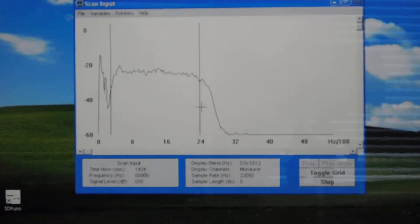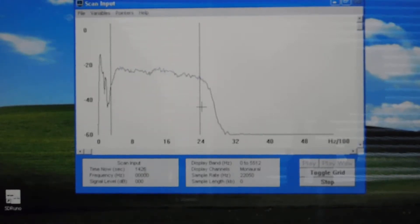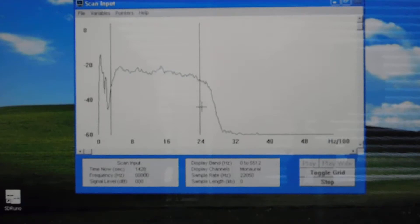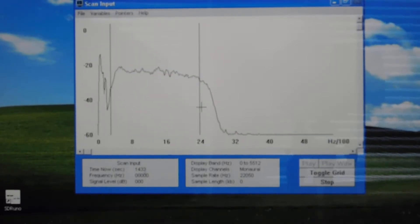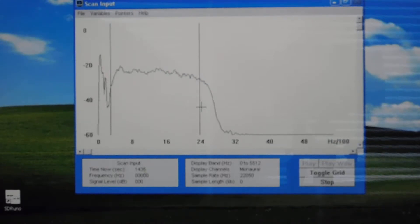I'll just show you real quick what happens as I adjust C-130 back there. Alright, this is the upper sideband filter. Now I'm going to adjust that trimmer.